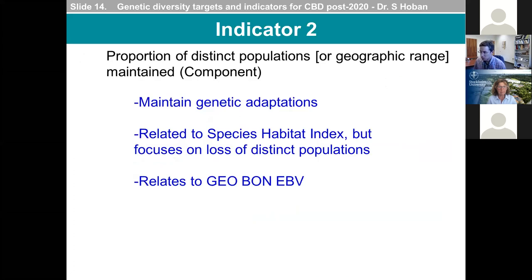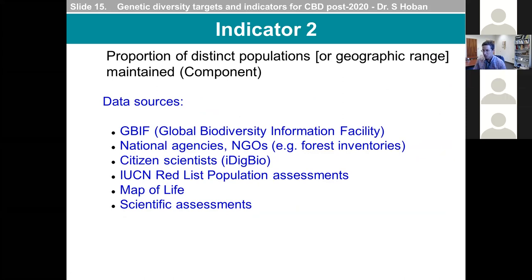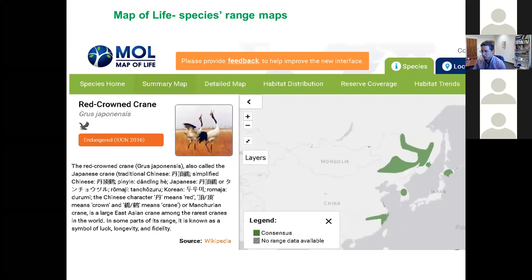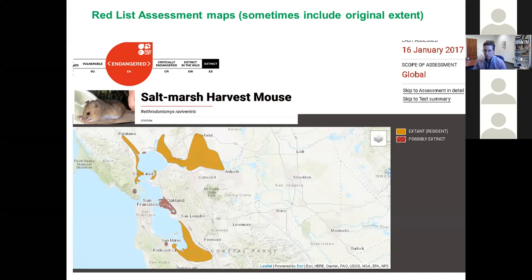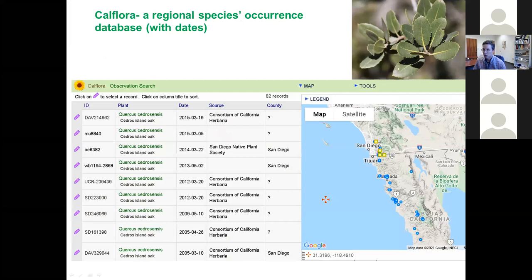Indicator two focuses on maintaining populations and their adaptations to the local environment. Other CBD indicators focus on species range changes, but none focus on loss of distinct populations, which is a major basis of genetic change. This indicator builds on another Geobond EBV — genetic differentiation. Data sources include global and national sources with maps or records of past and present populations, such as the Map of Life, the IUCN Red List which sometimes shows extinct or former range extent, and regional floras with dated observations.